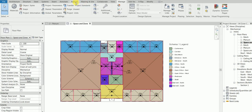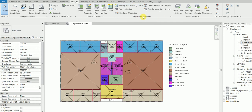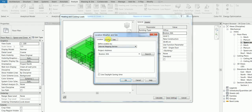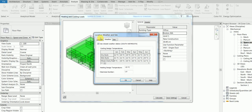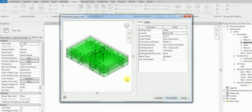Then go to the Analyze tab. Under Heating and Cooling Loads, under the Reports and Scheduling panel, click Heating and Cooling Loads. A dialog box will open. From there, change your location to wherever your project is. For an office-type building, you can also change the project phase, weather data, and other location-based parameters. Click OK.